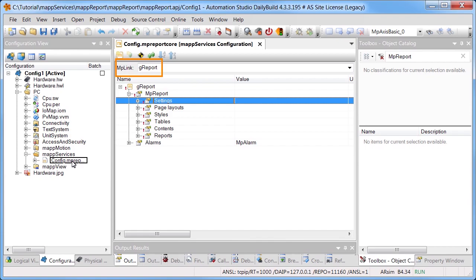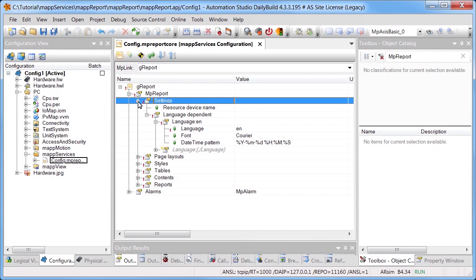Settings defines the languages in which the report should be available. The specified language is English. Page layout defines the format of the report. By default, the format is set to A4.